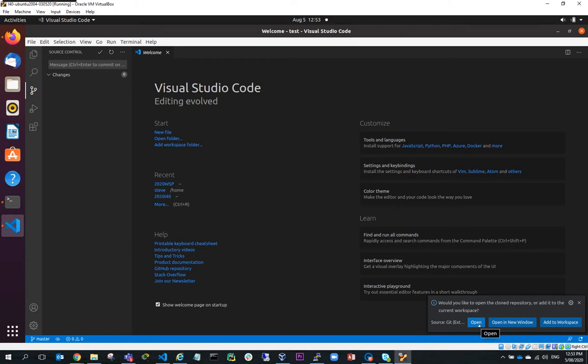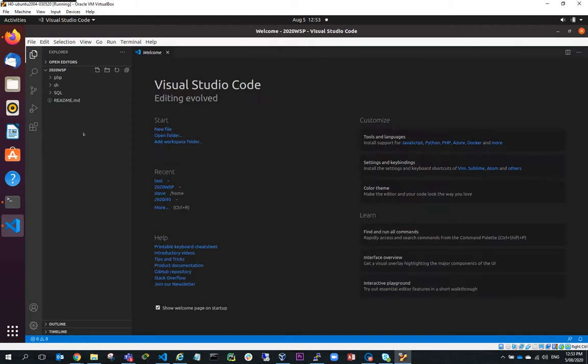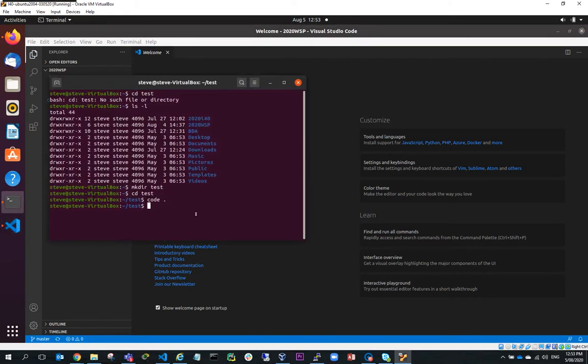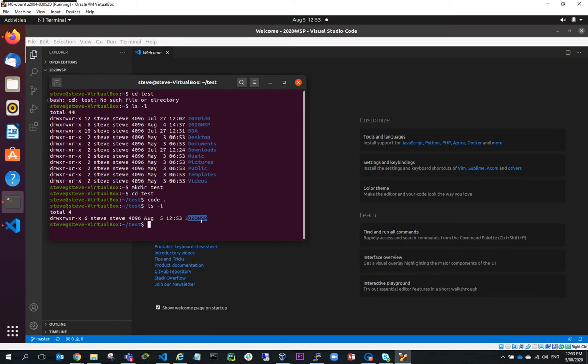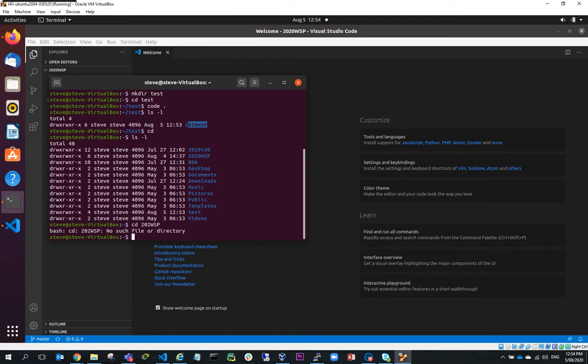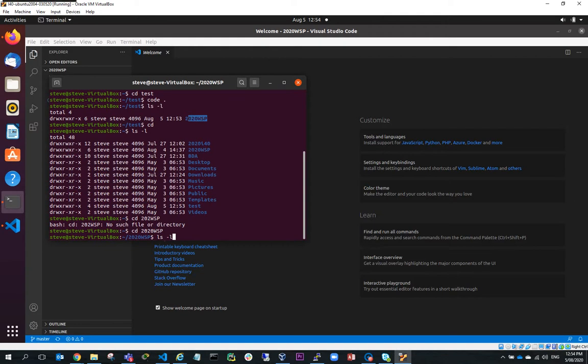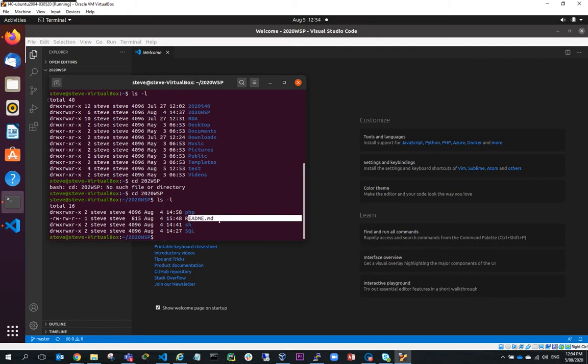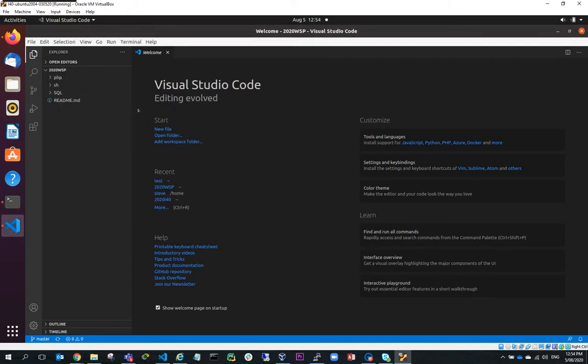And you can see here what it will have done is it will have created a folder 2020 WSP under test. So if I go back to here and I do LS-L, you can see here I've got a 2020 WSP folder, which is my cloned repository folder. If I change directory into there and I do an LS-L, you'll see here I've got my PHP folder, I've got my SH folder and my SQL folder and my README.MD, which is here.